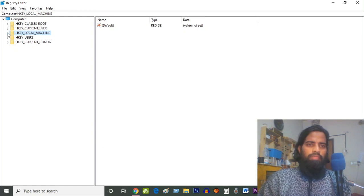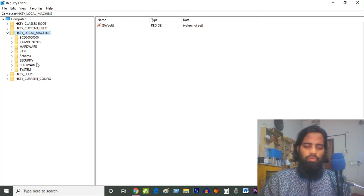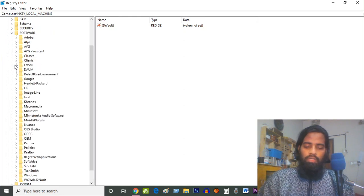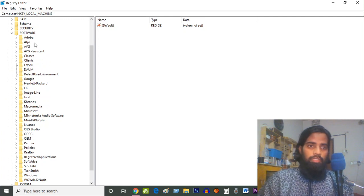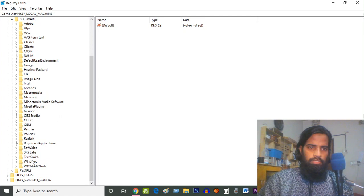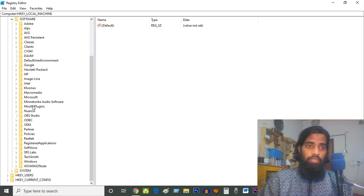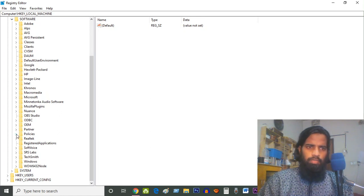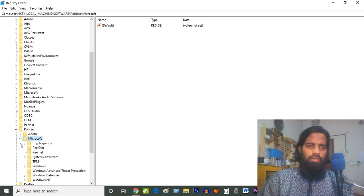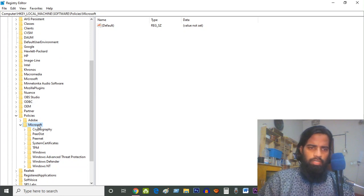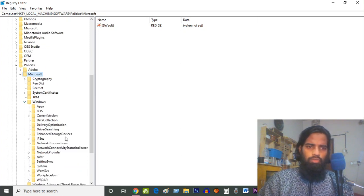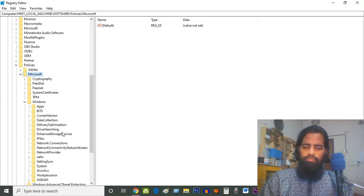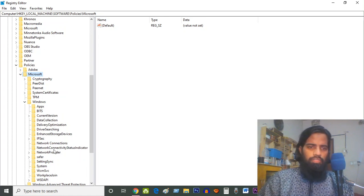Now we have to go again to Local Machine, then go to Software, then find Policies. Here are the policies. Click on Policies, then Microsoft. After clicking on Microsoft, after Microsoft Windows, we have to go to Windows, then find Network Connectivity Status Indicator.